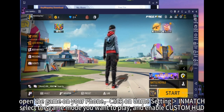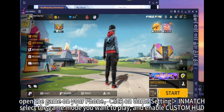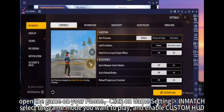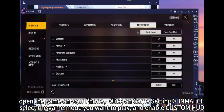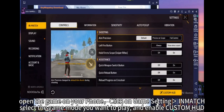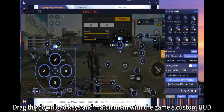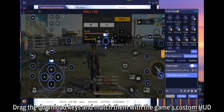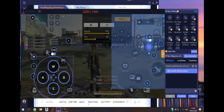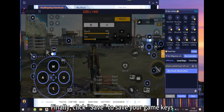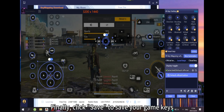Open the game on your phone. Click on game settings and match the dot. Select the game mode you want to play and enable custom HUD. Drag the downloaded keys and match them with the game's custom HUD. Finally, click Save to save your game keys.